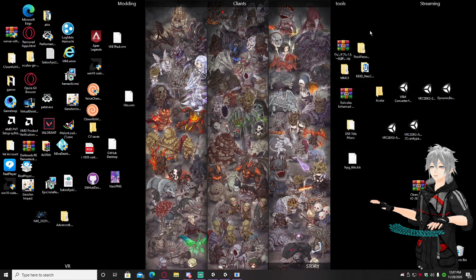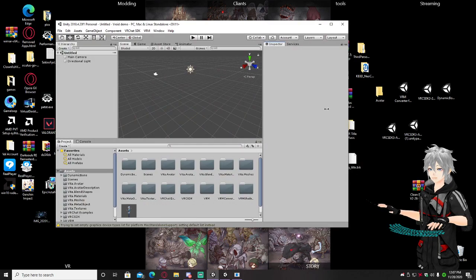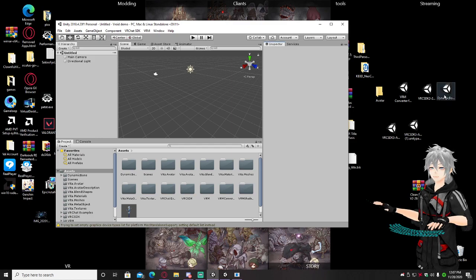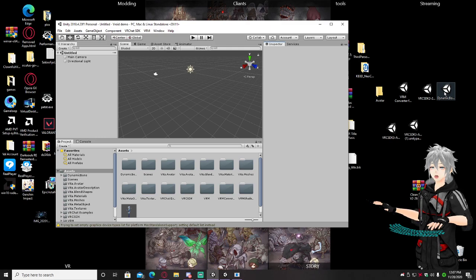Once you have that, close out of Vroid and open Unity. You're going to drag all three things I told you to download into your Assets in Unity. The one optional thing I didn't mention is Dynamic Bones — if you want your hair, boobs, or anything else to have physics, you'll need this. You can get it in the Unity Store for around twenty dollars, or you can scour discords to find it for free.